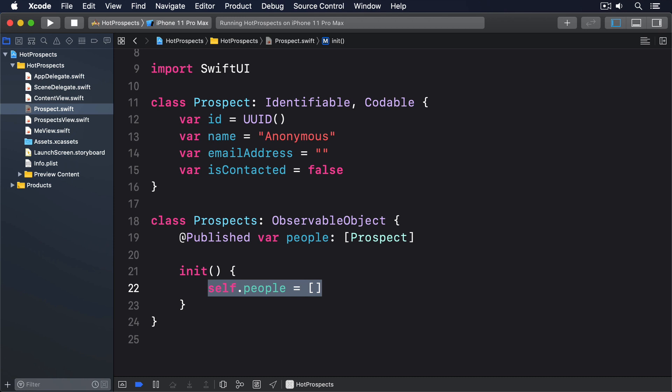Now we want all our prospect view instances to share a single instance of the prospects class, so they're all pointing to the same data. If we're writing UIKit code here, I'd go into a long explanation about how difficult this is to get right, and how careful we have to be to ensure all changes get propagated cleanly. But with SwiftUI, it requires just three steps.